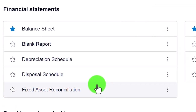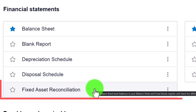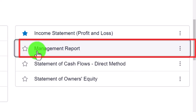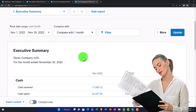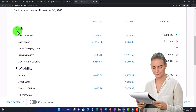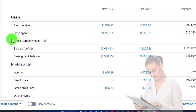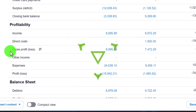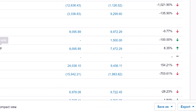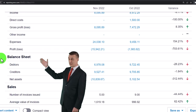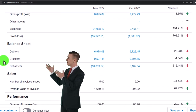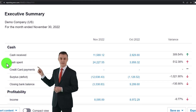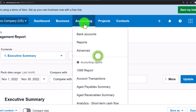There's also a Disposal Schedule related to fixed asset reconciliation. The Management Report is an interesting one — it gives you a snapshot with cash received, cash spent, credit card payments, surplus, closing bank balance, profitability, direct costs, gross profit, other income and expenses, balance sheet items, debtors, creditors, and net assets — a useful quick-look snapshot for management.